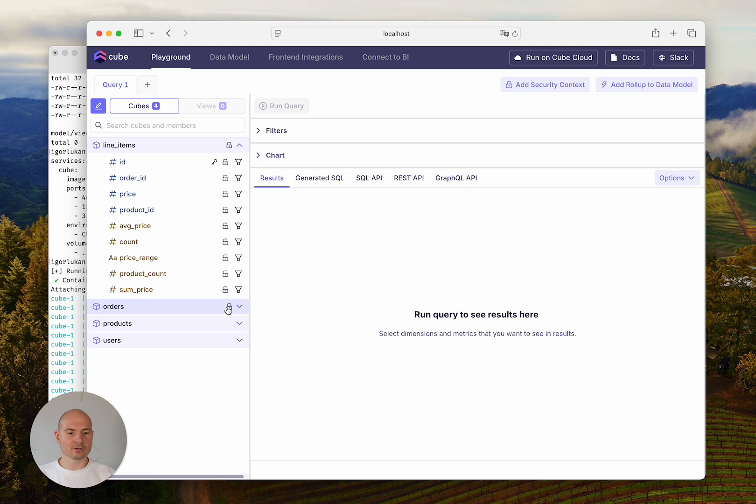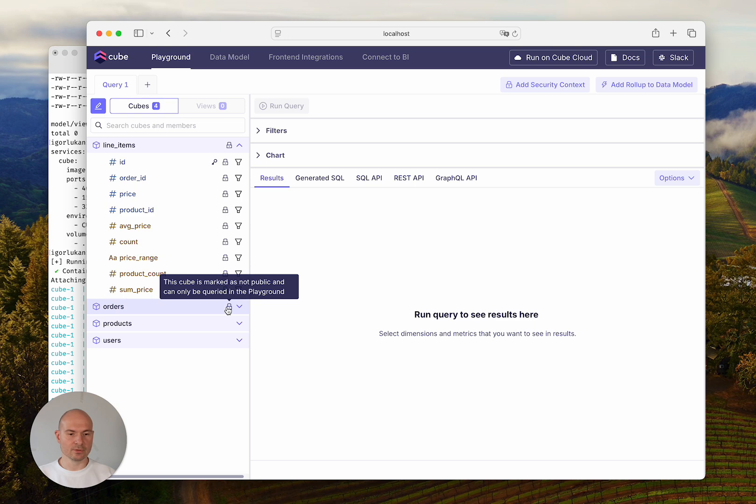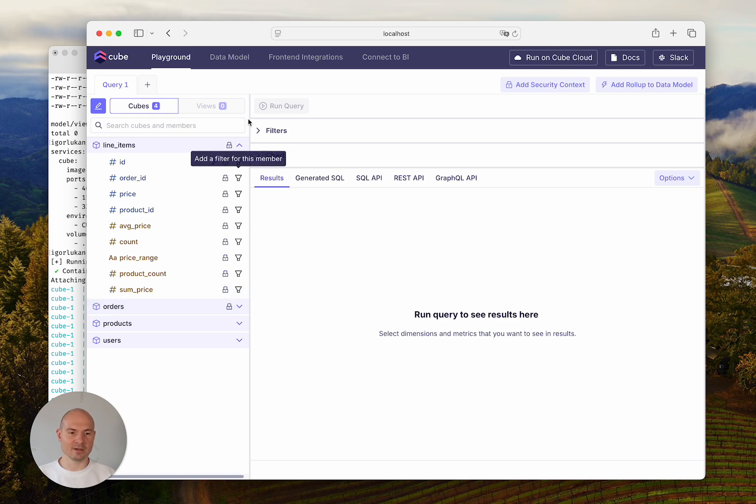As you hover over them, you would also be notified that some of the members here are not public. So you will be able to query them in the Playground, but you would not via the APIs.